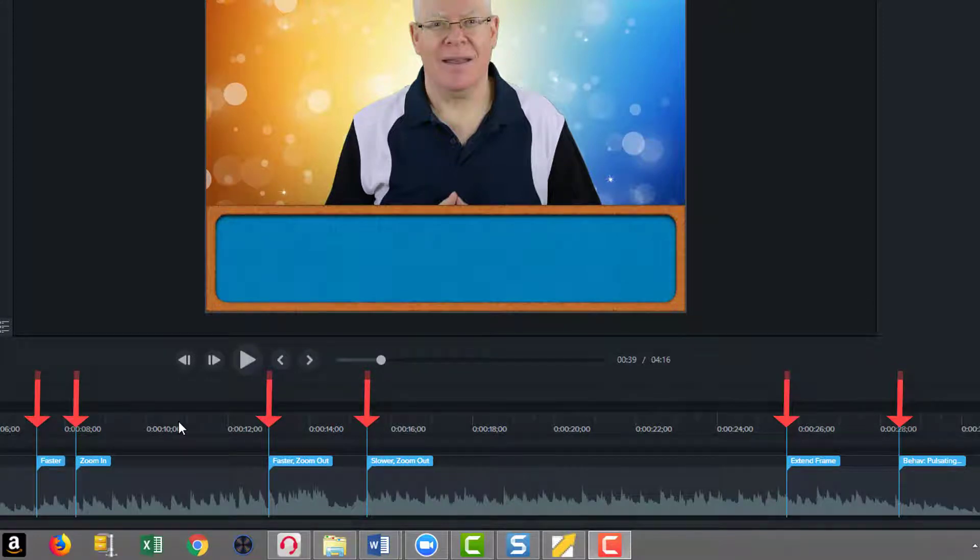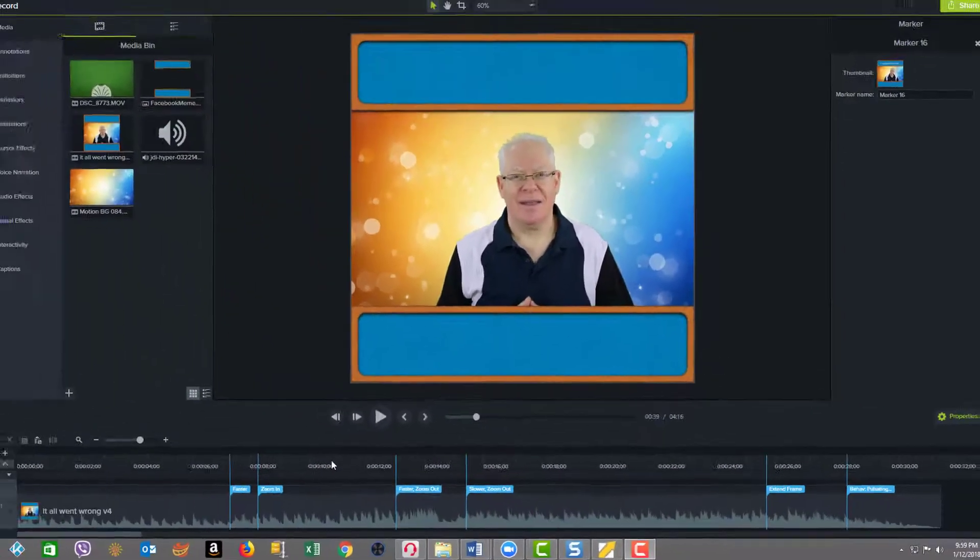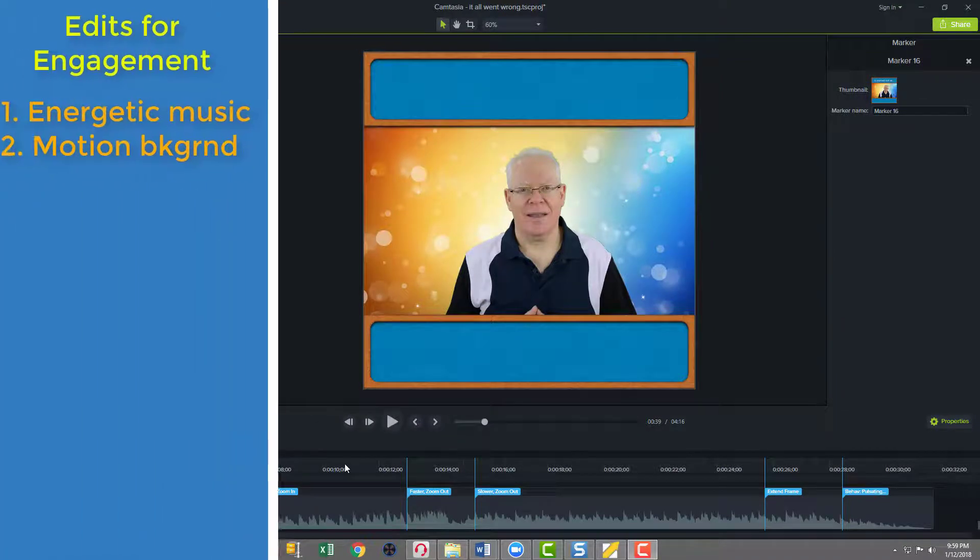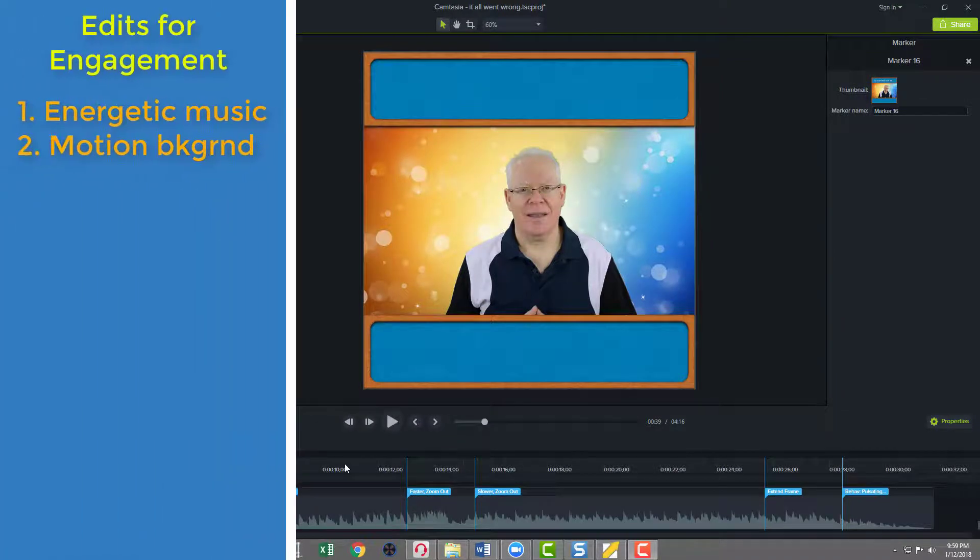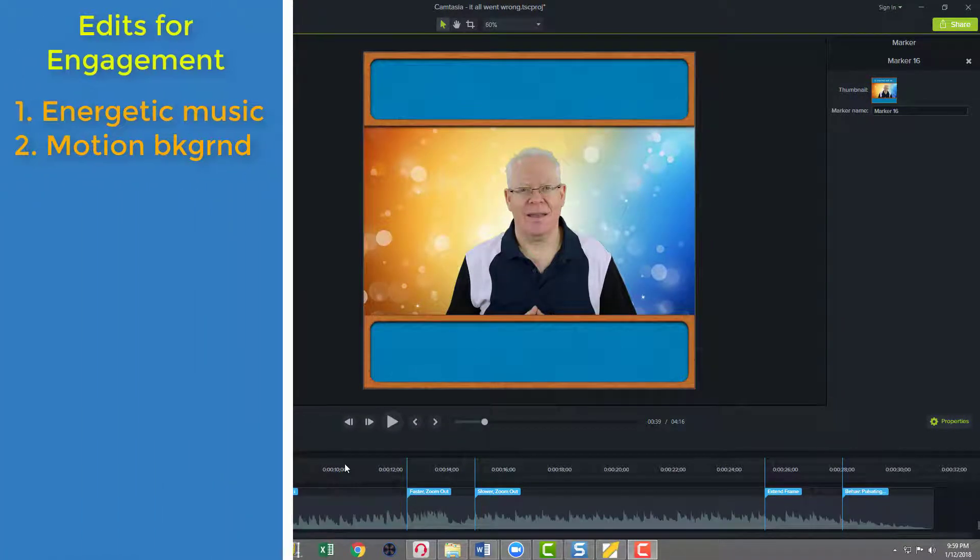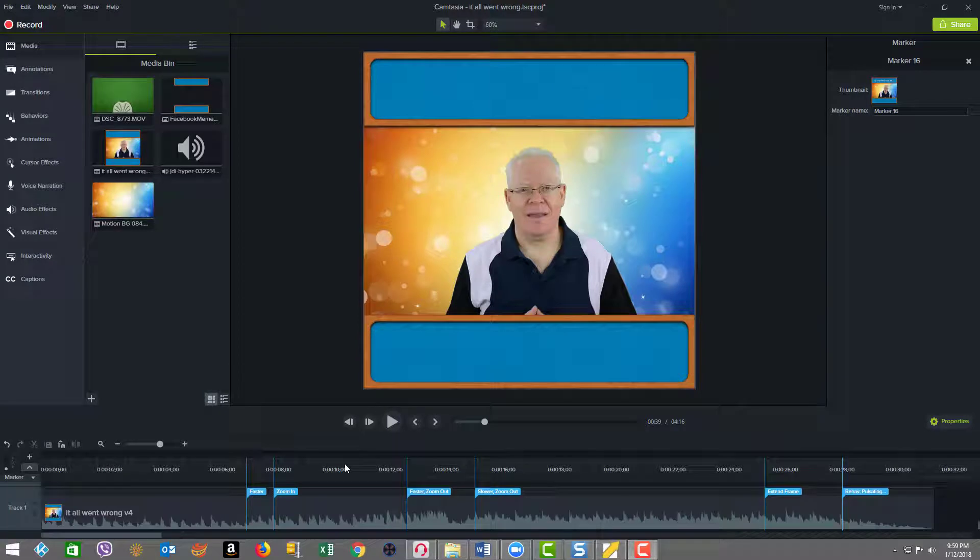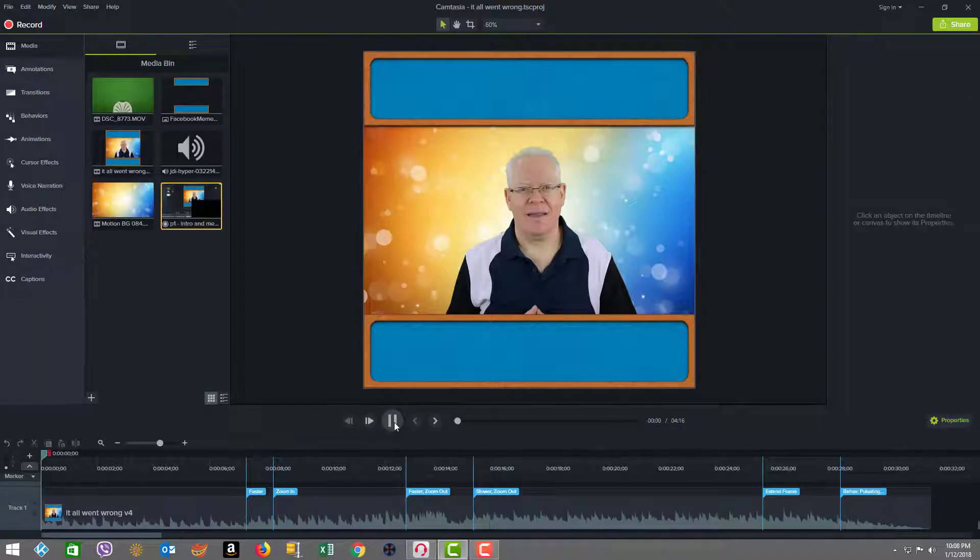Pay attention, notice how everything syncs to the music, the zoom ins and outs and the speed of what you see on display. The music plays a great role and we've got a beautiful HD background. Let's see how it plays.